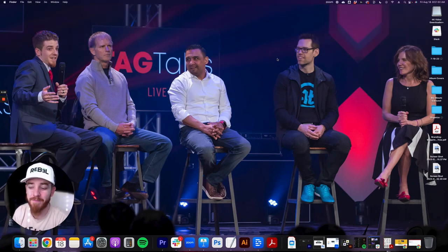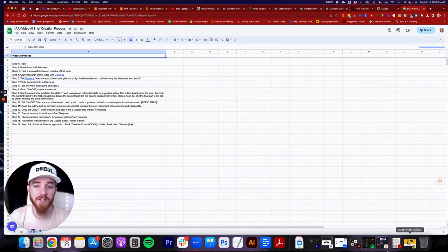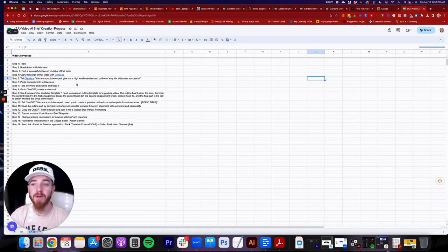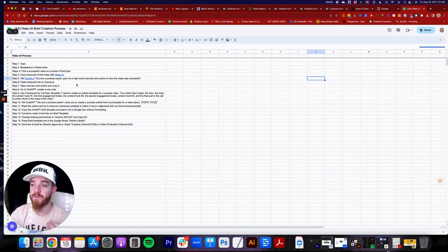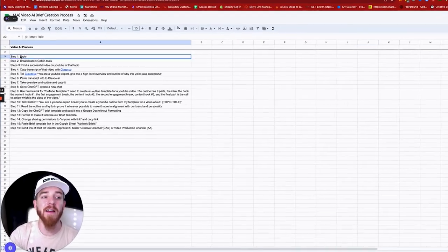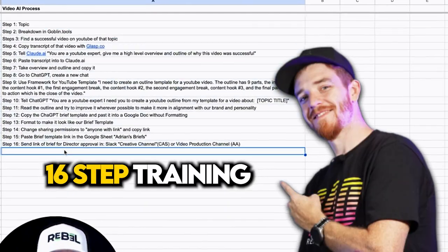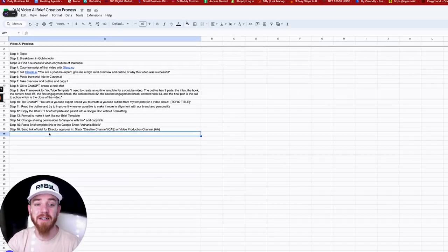What's up, my fellow creatives — got another awesome video for you today. I'm here at my home office and I wanted to show you something. I have developed a video AI process. Creating a video brief or outline is somewhat challenging — it can take a lot of time. You have to come up with the idea, research it, and more. I've taken a lot of that work out of the process by creating this 16-step training, and I wanted to make a Loom video to show you how to do this yourself.